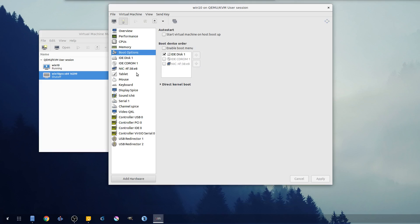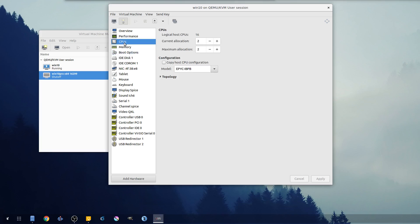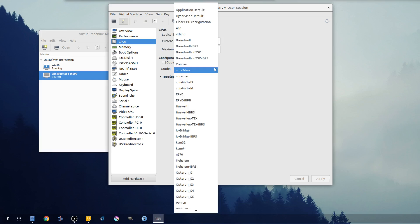One thing about virt manager's ultra powerful is you can actually go in and change a lot of the virtualization settings - pretty much any virtualization setting. So to solve this problem I've actually researched this ahead of time and I know that it's a CPU issue.